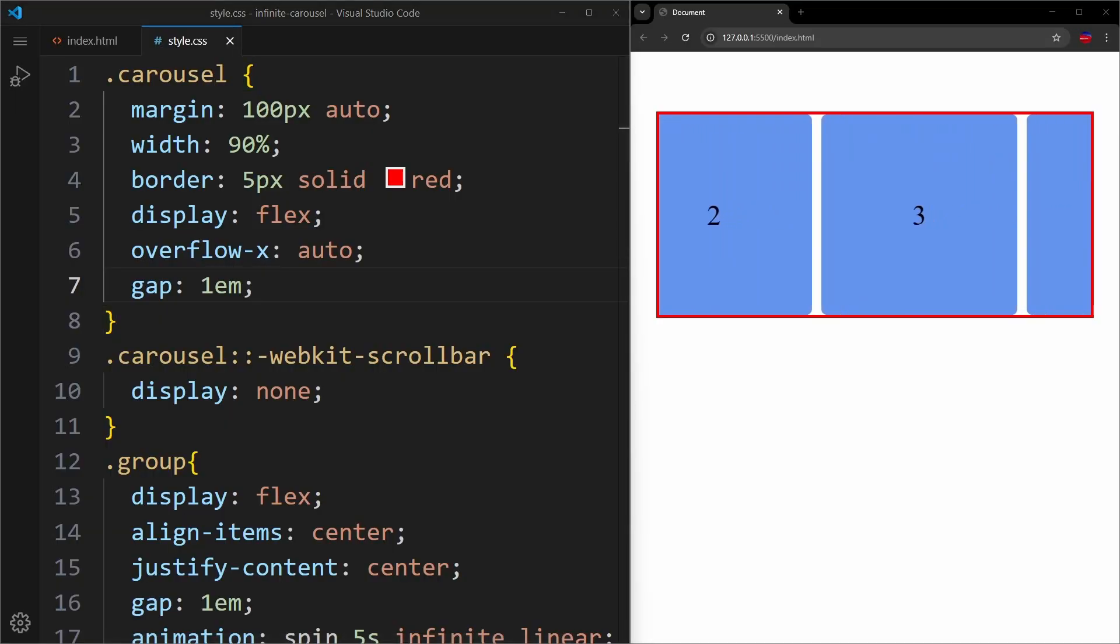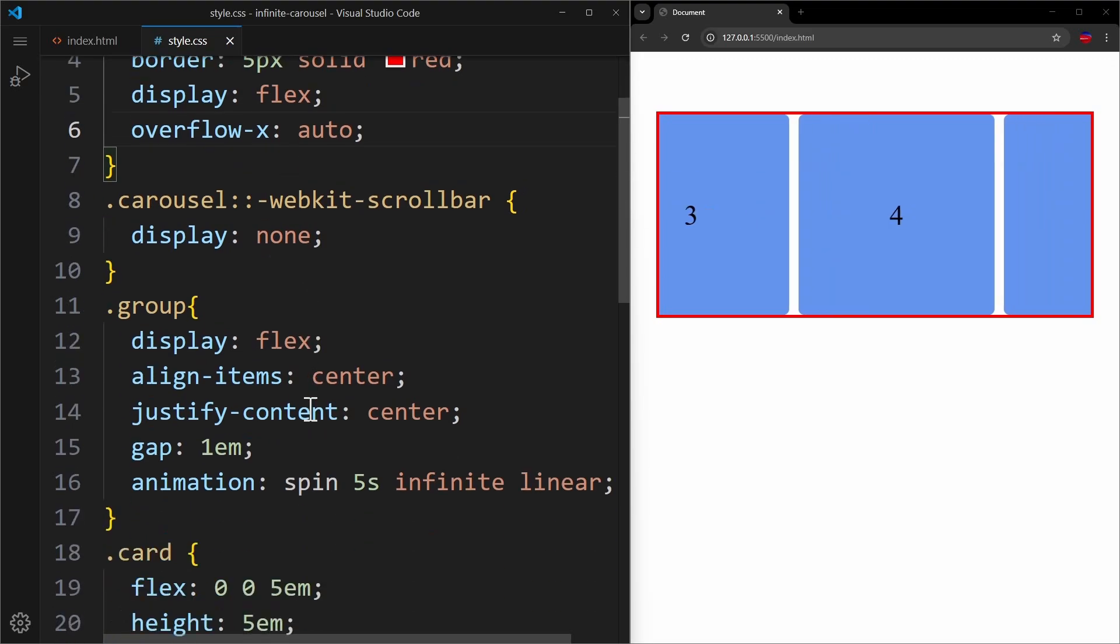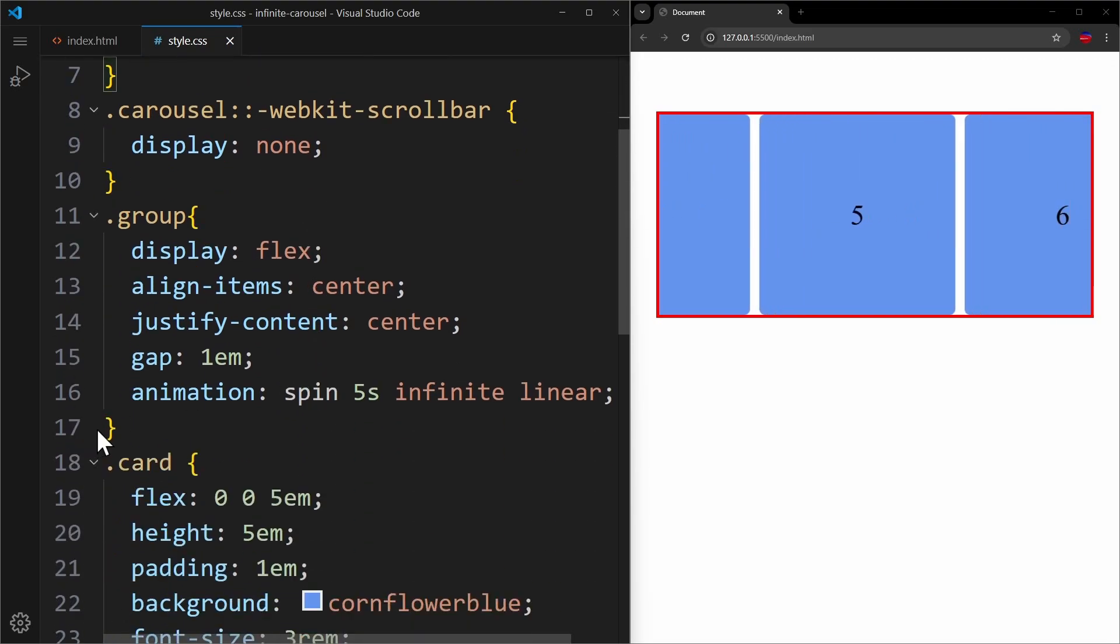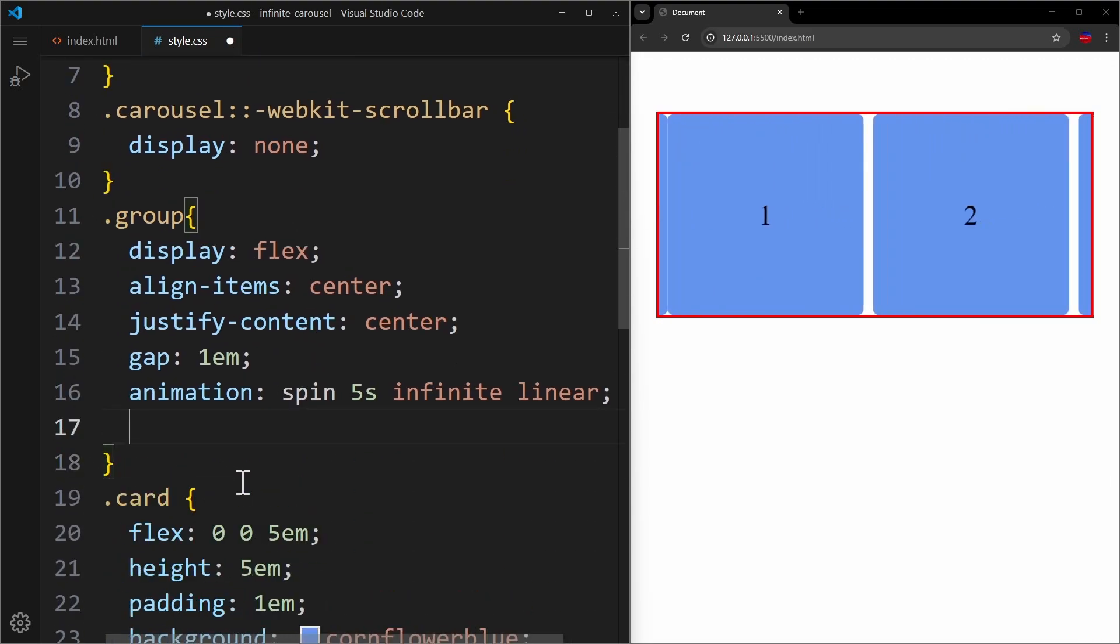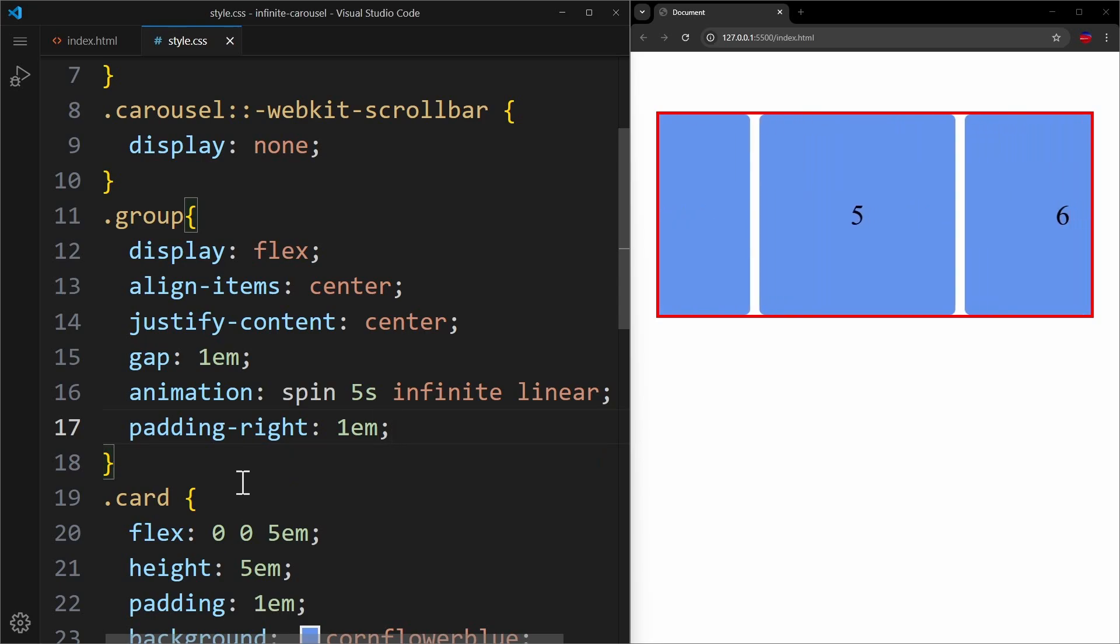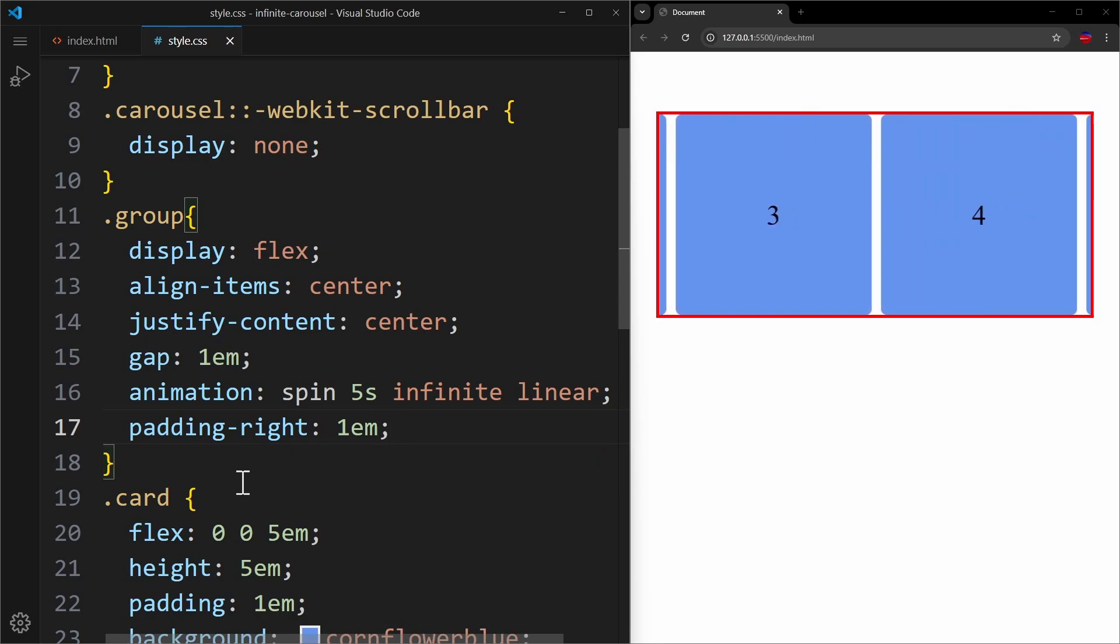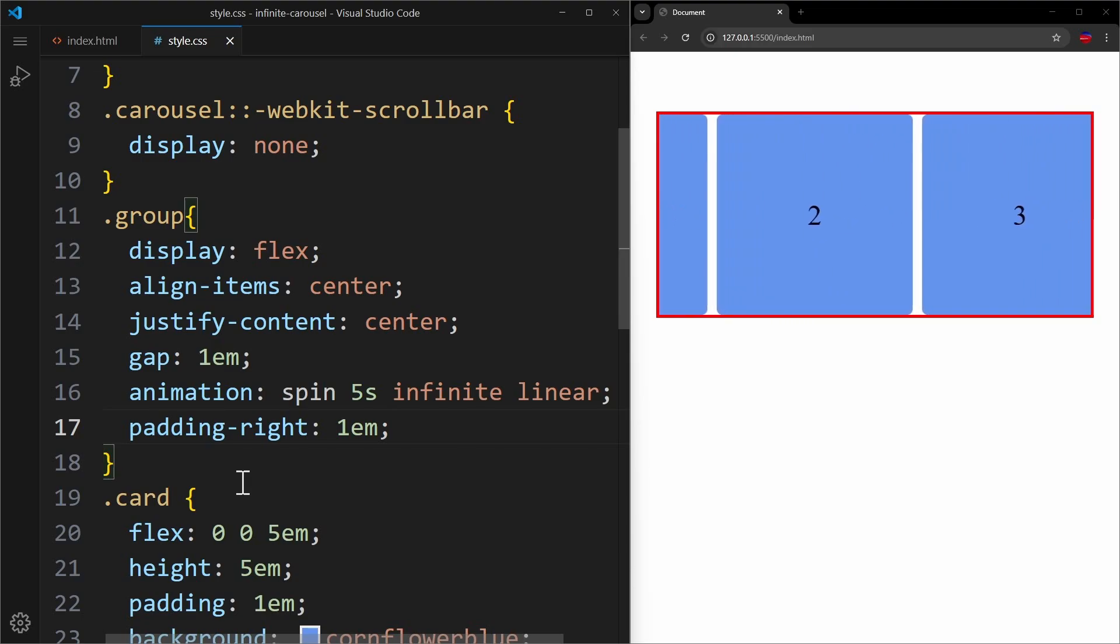To fix this, we shouldn't apply any margin or gap outside of the cards, and instead apply a padding inside. Using padding-right of 1em will add a bit of spacing at the end of the group, which is accounted for in the 100% calculation we use in the animation when we translate it back. That way, the animation works perfectly.